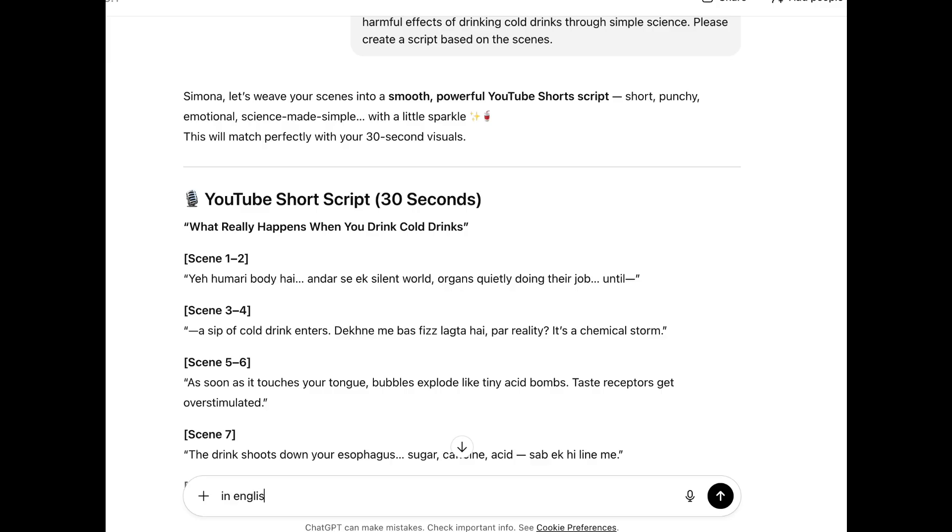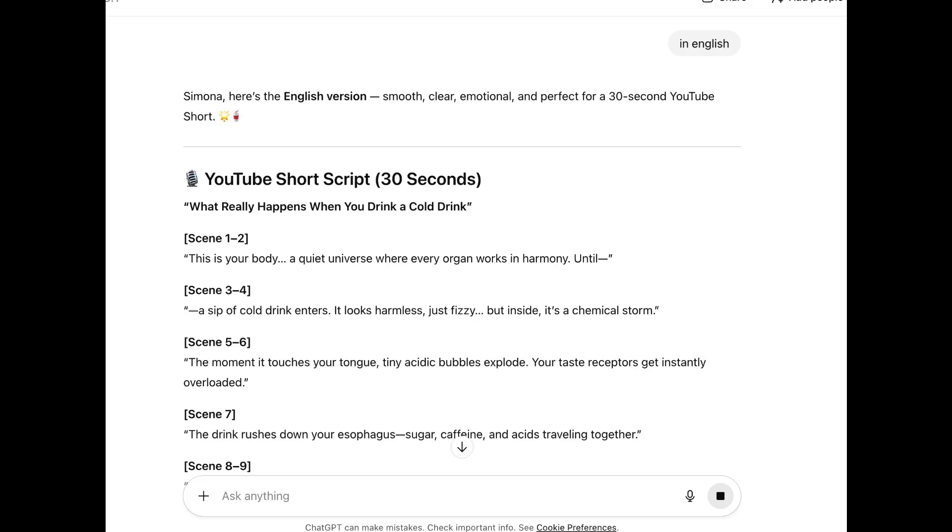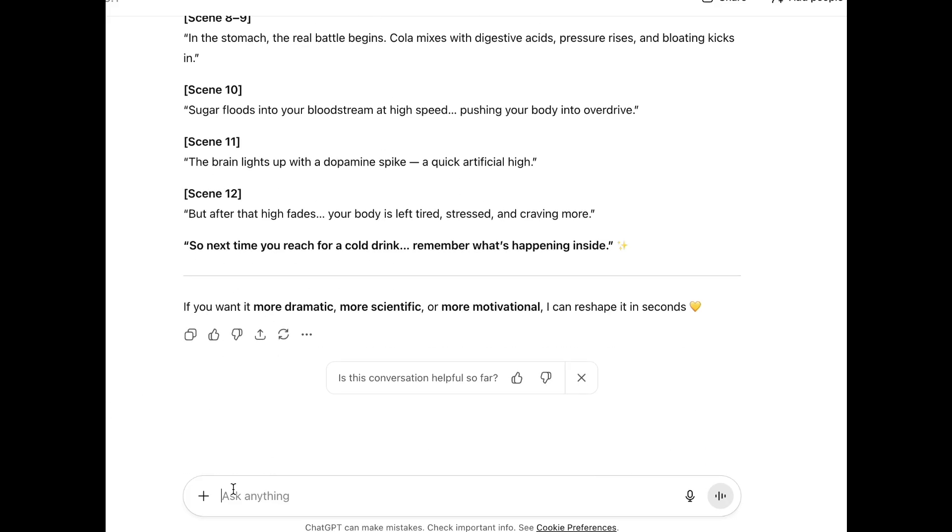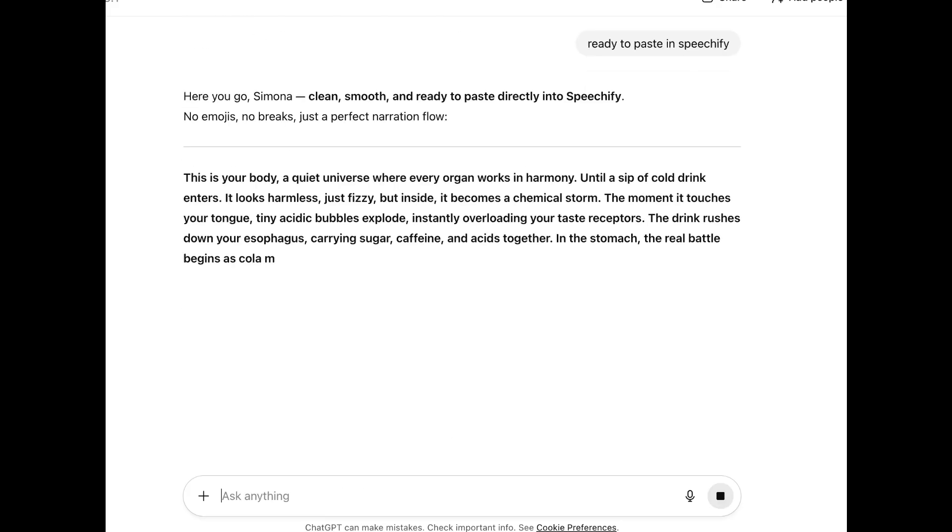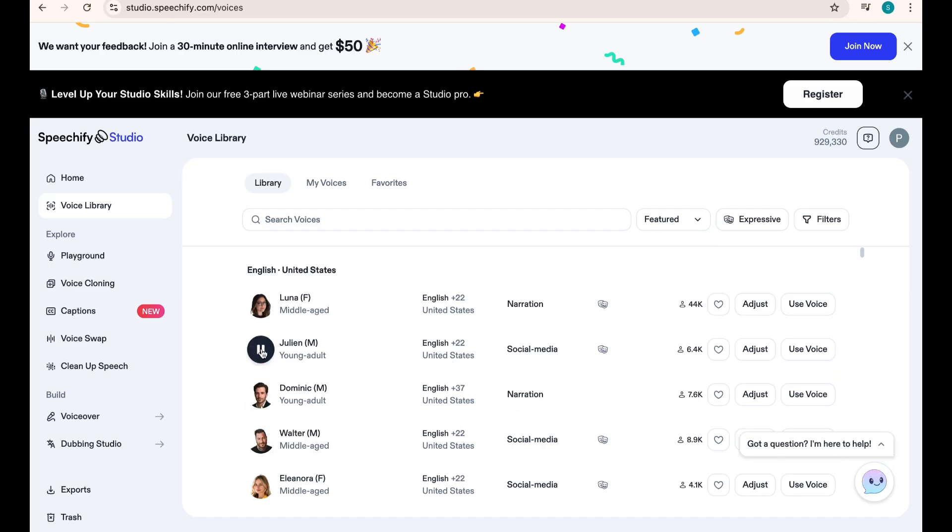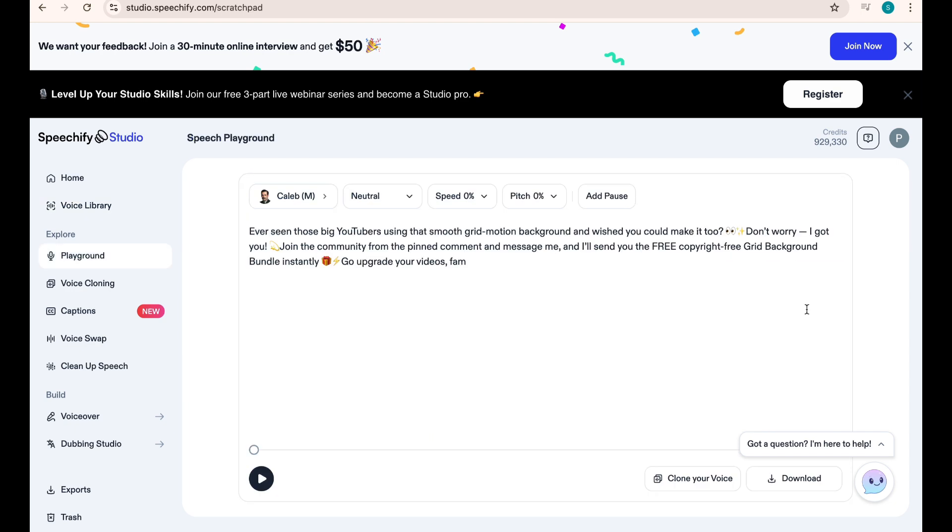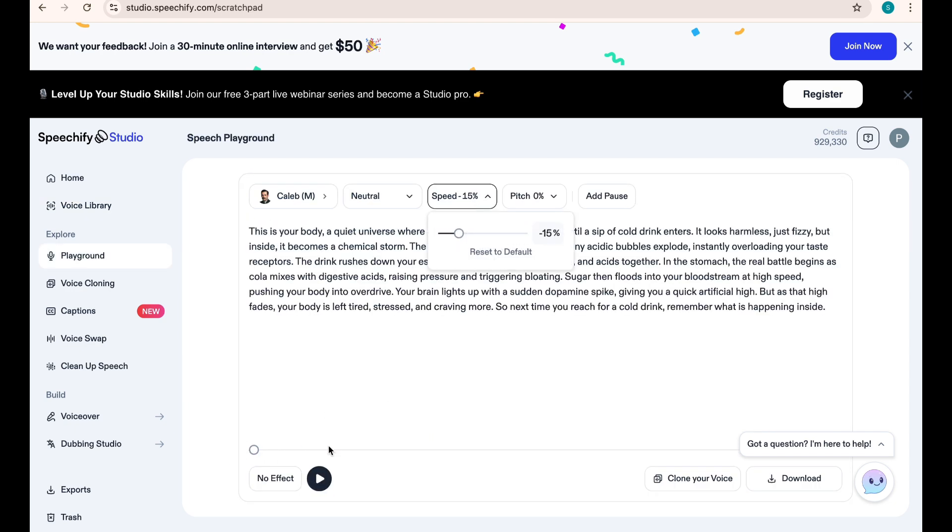Since I'm generating the voice in Speechify, I will ask for a Ready to Paste in Speechify script. You can enter the AI voice you want. Once we get the ready script, we copy it. Select a middle-aged voice, click Use Voice, paste the script, listen to it, adjust the speed if needed, and then generate.